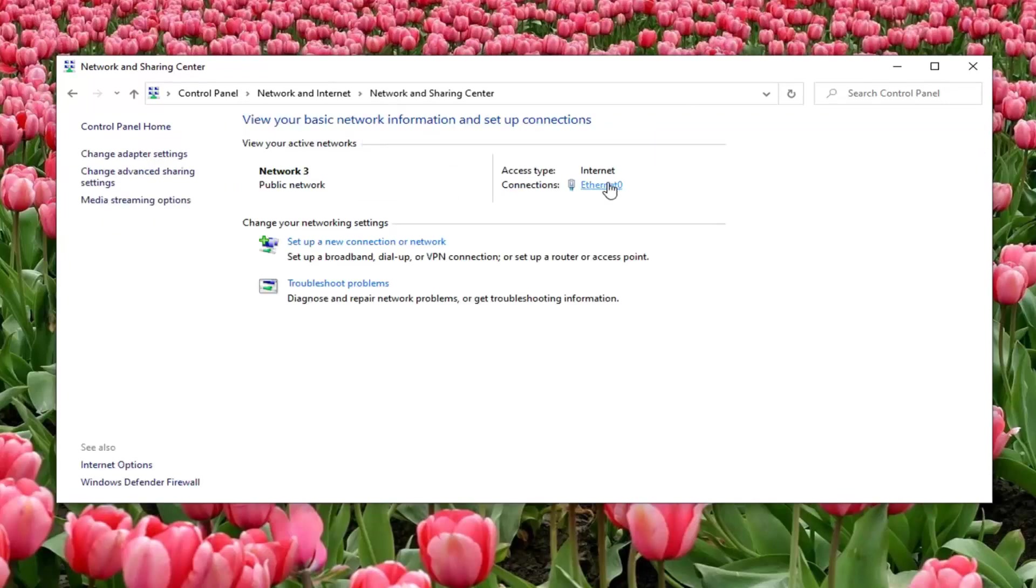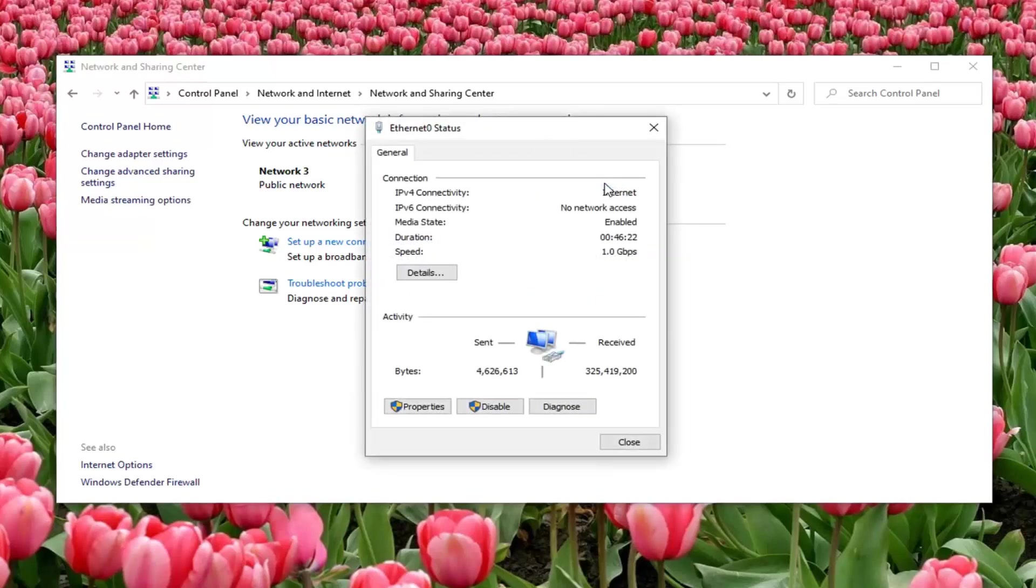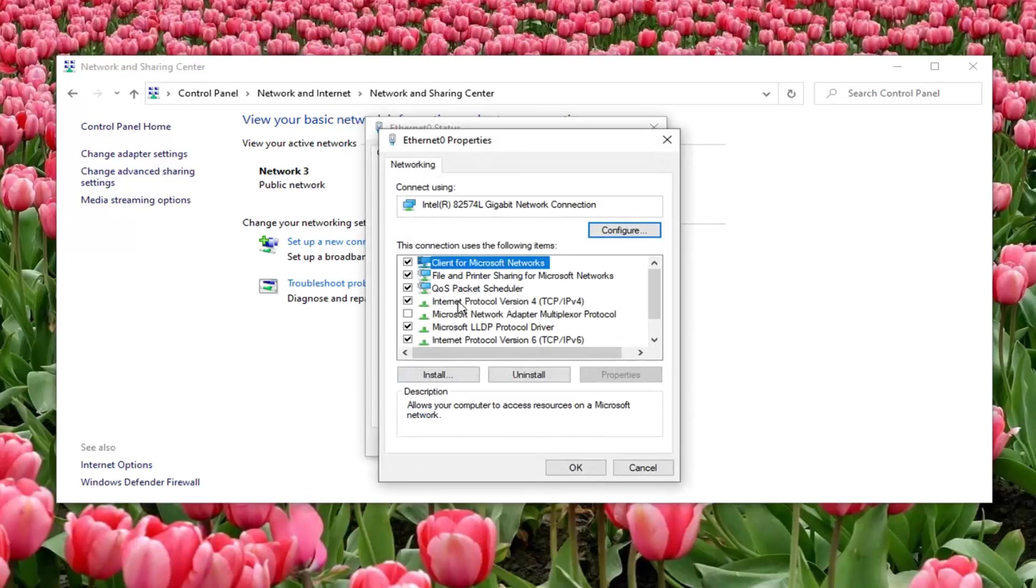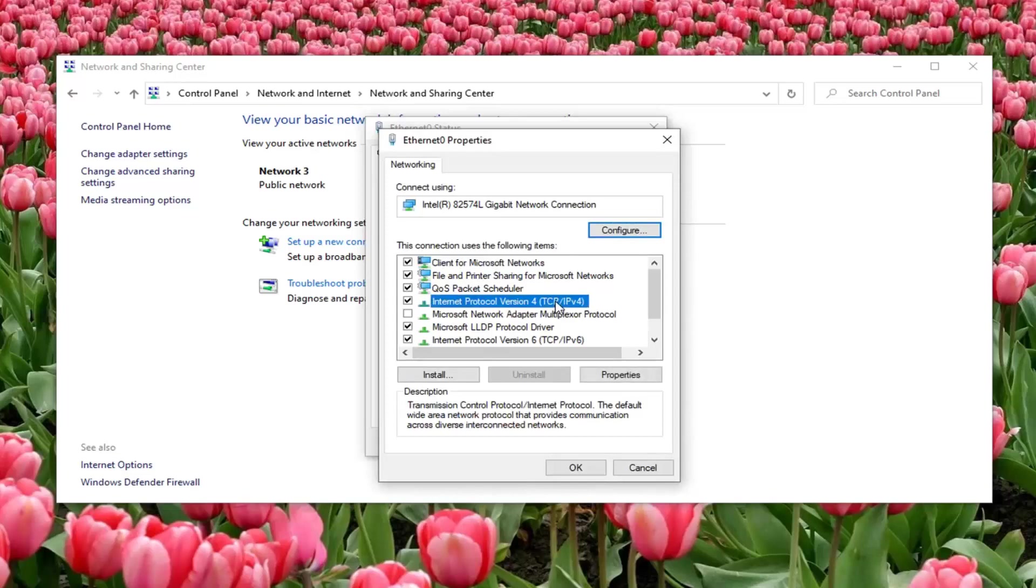Select whatever internet connection type is listed under here where I'm circling and select that. Select the properties option. Left click on internet protocol version 4 and then parentheses TCP/IPv4 and then select properties.